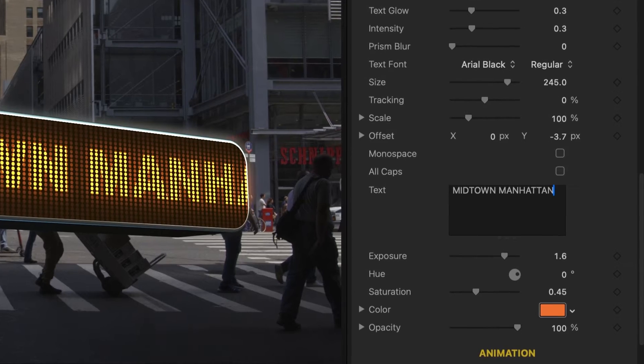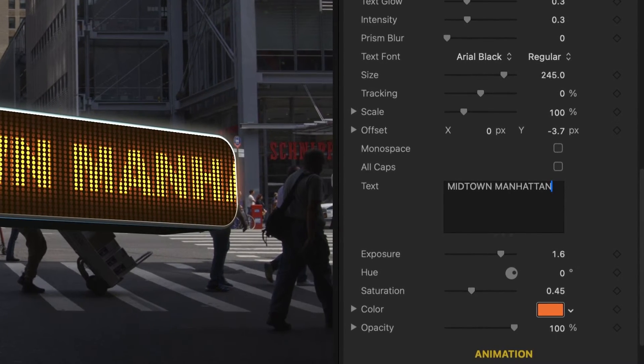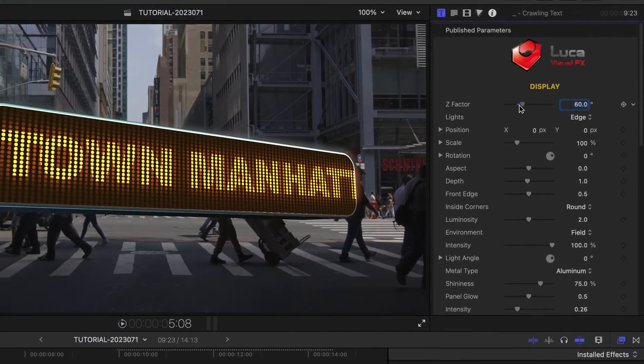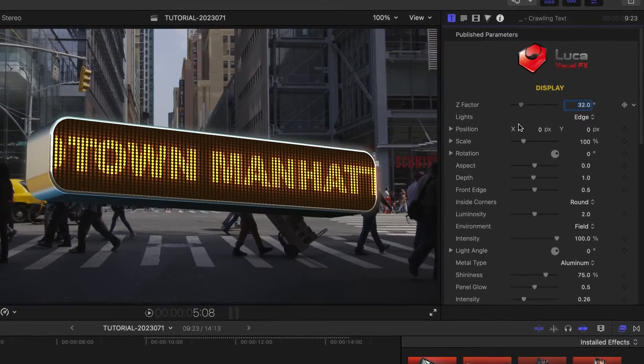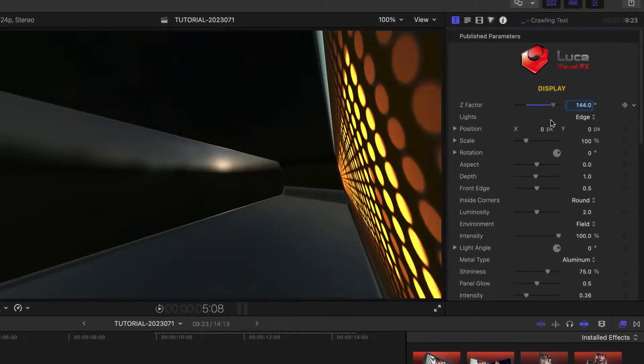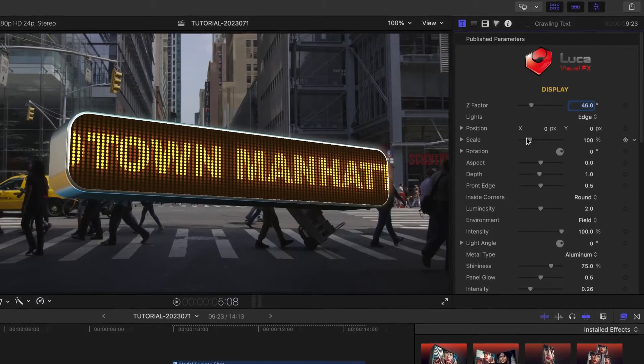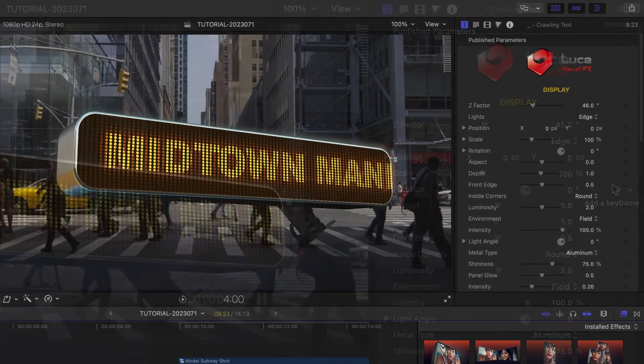We'll come back to all the text effects in a minute. At the top of the parameters, there is a Z Factor slider that skews the display screen in Z space, kind of like a lens distortion adjustment.